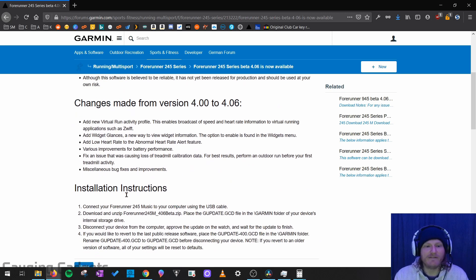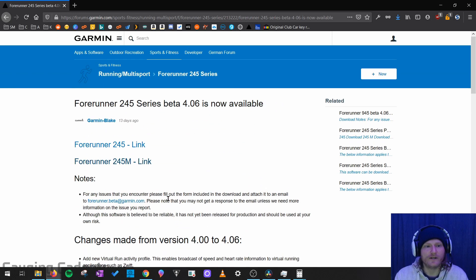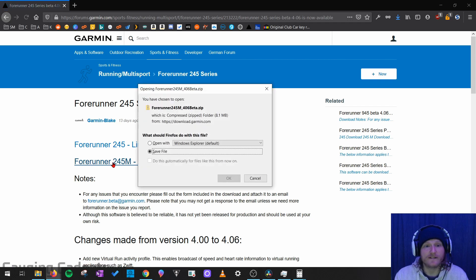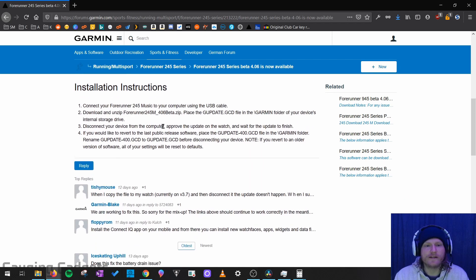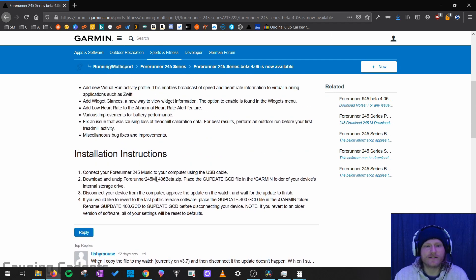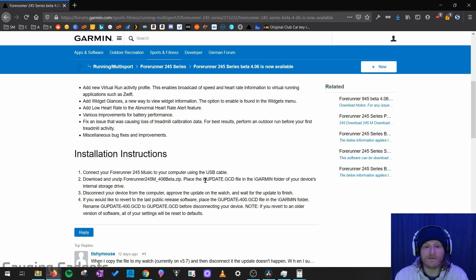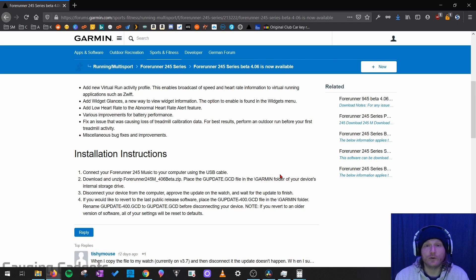Below that, they have the installation instructions. It's very simple. So what I'm going to go ahead and do is just select the Forerunner 245 music link right here to download the beta version of the software. Now, if we scroll down to the instructions, we can see that all we really need to do is unzip the file we just downloaded, take out a file and that's titled gupdate, and then just put it in the Garmin folder. That's all we have to do.